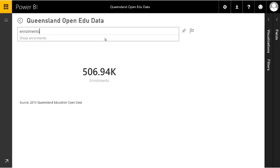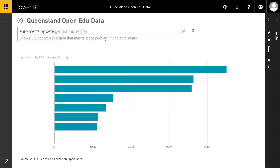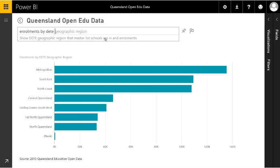Let's extend that a little bit further — that's just basic enrolments, so let's ask for it by geographical region. What it has is all the information on schools, students, and where they are. So it goes away to look as I start to type in 'DETE' — that's a field in the database called DETE geographic region. Even before I finish typing, it's found the answer and decided how to display the information, in this case as a bar chart.